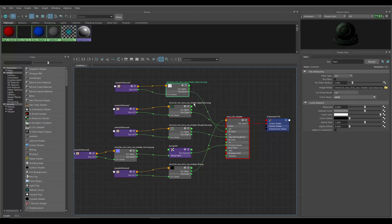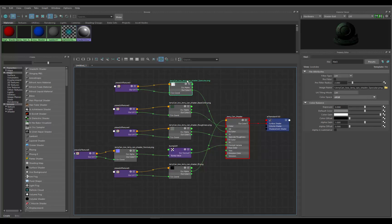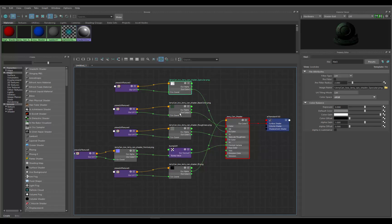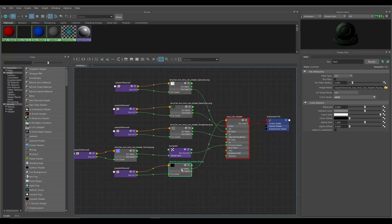That is something that we see all the time, but now here's the node for it. And that's the same thing for—this is specular, base color, roughness, and then the Fresnel map here.